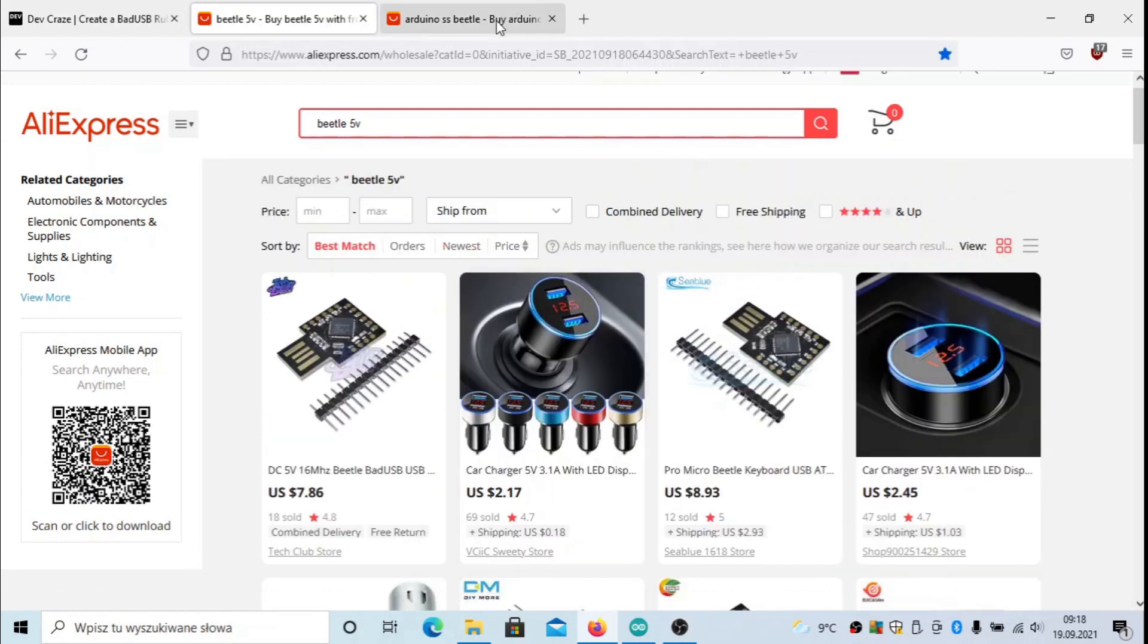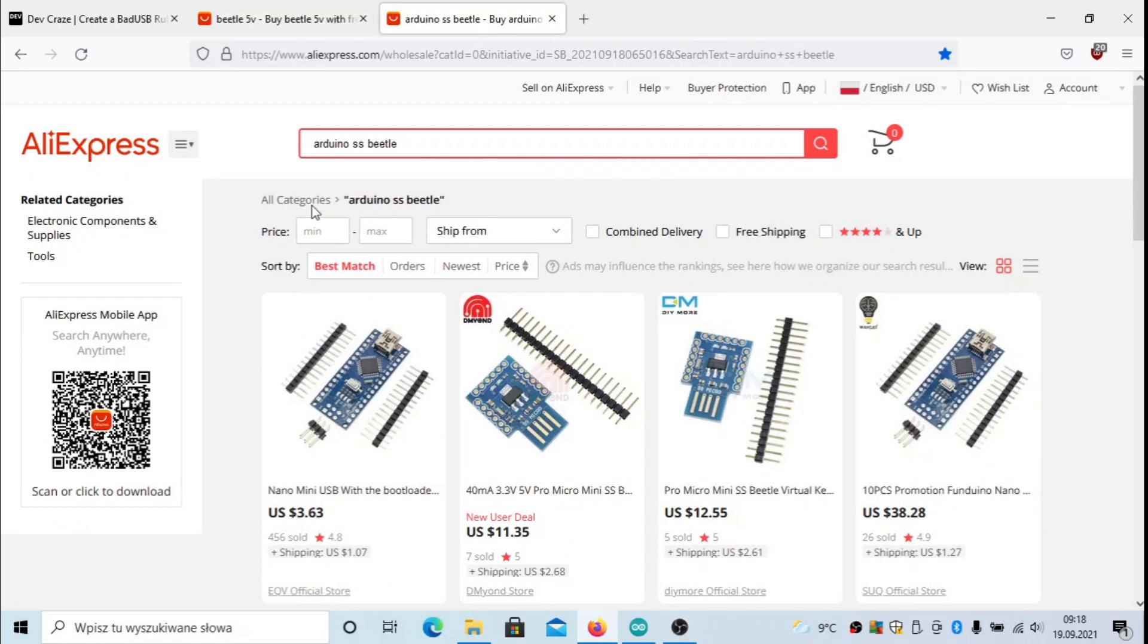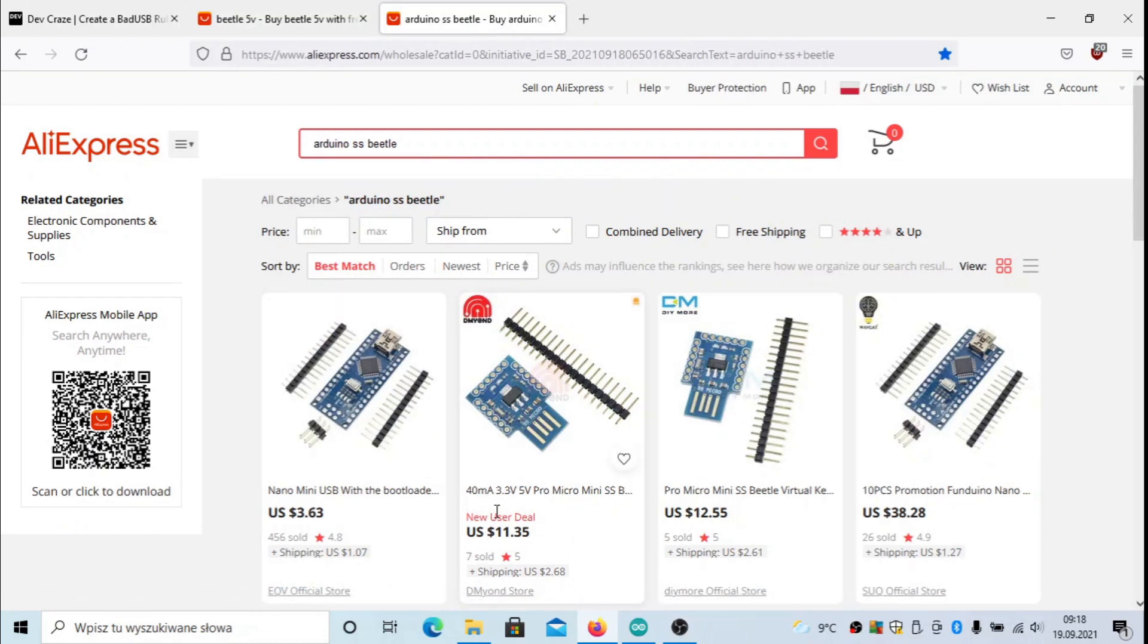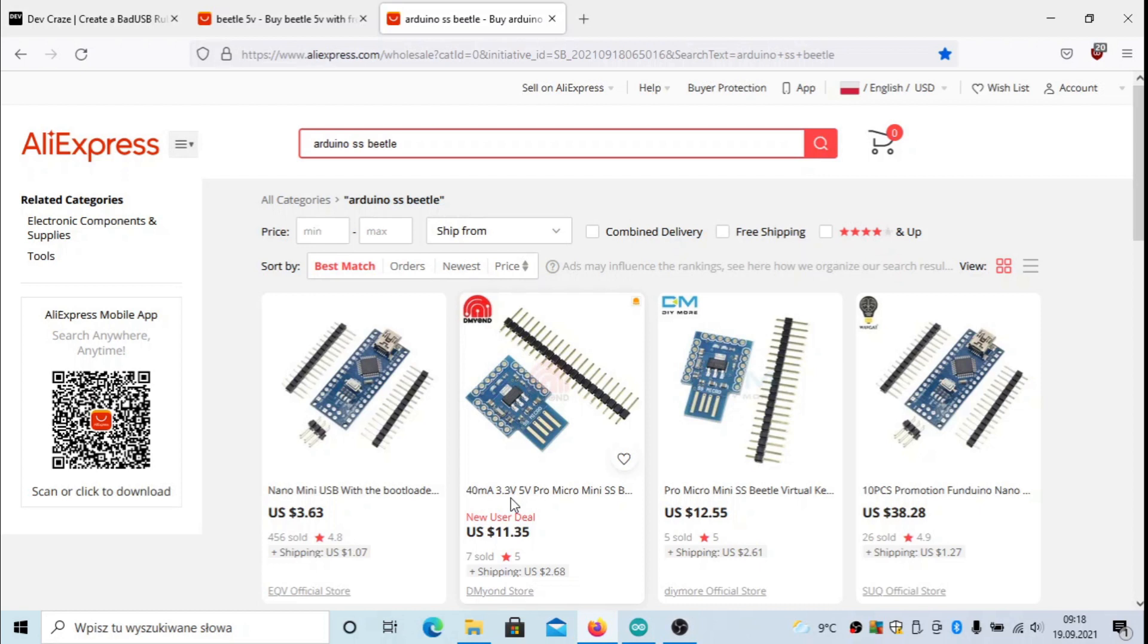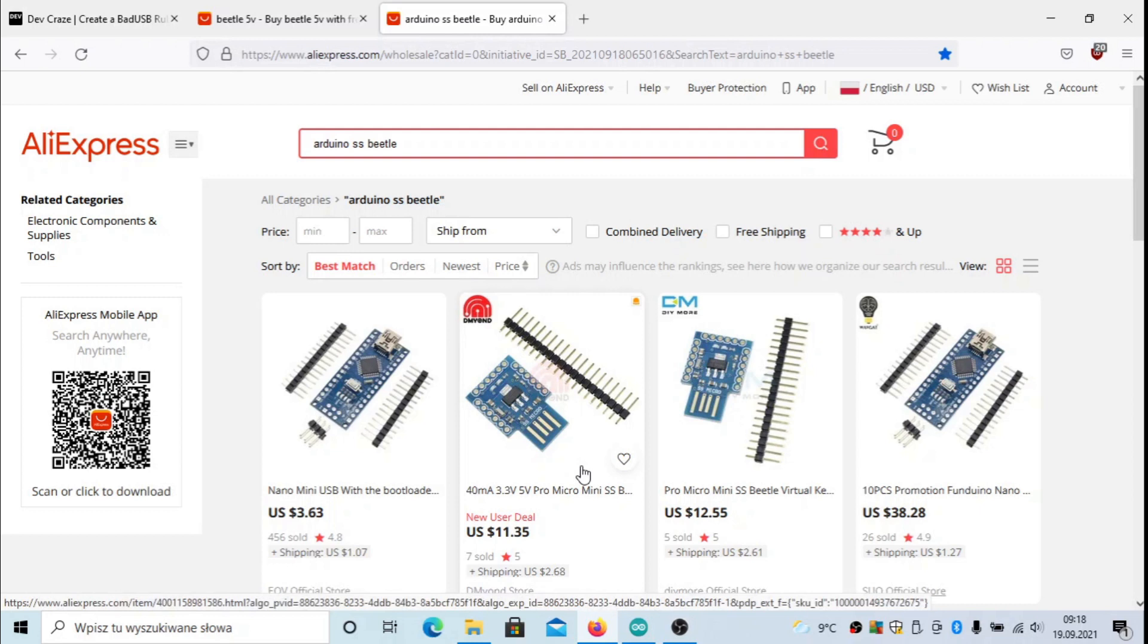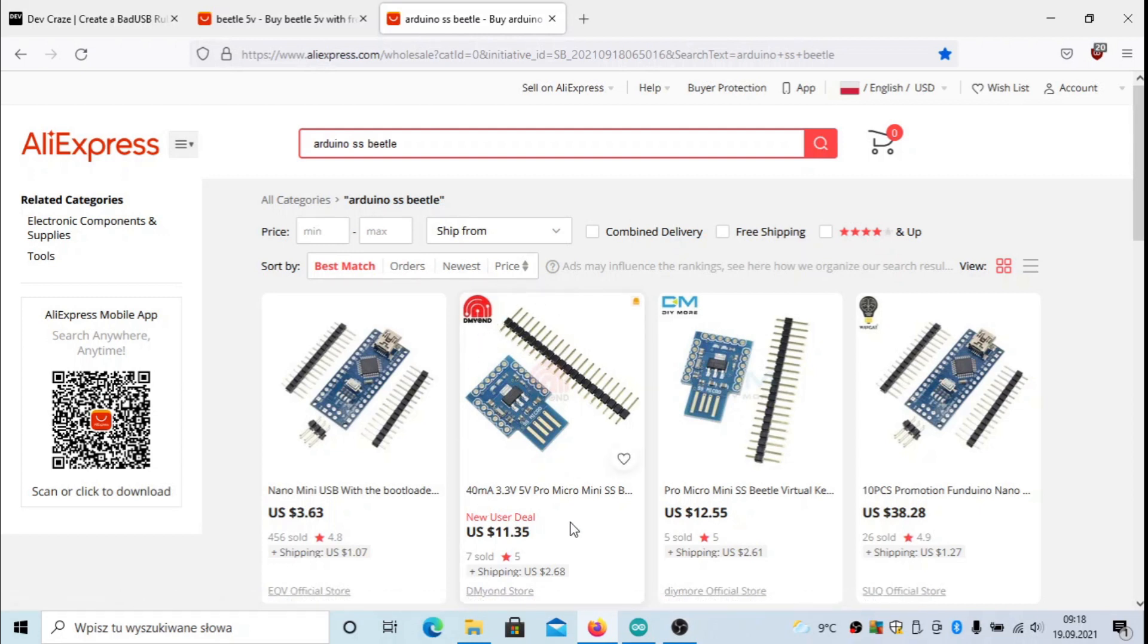There's also a second version which operates on 3.3 volts, and this one is very useful to connect to boards that require such voltage, like the CC1101 radio board. You may consider this if you plan to build something similar to Yard Stick One.